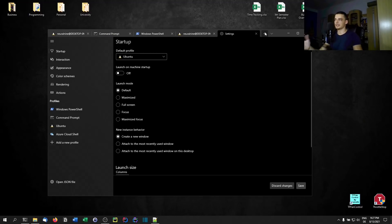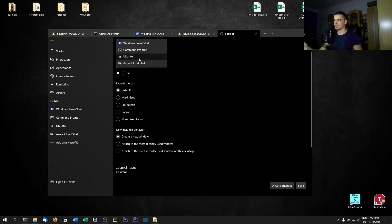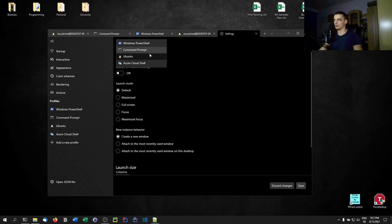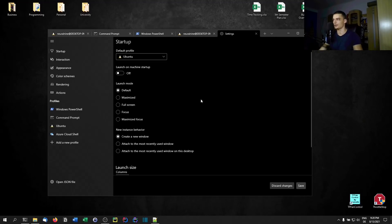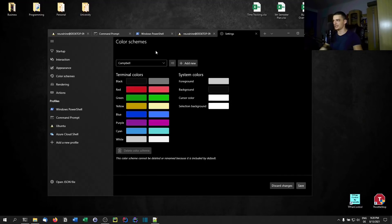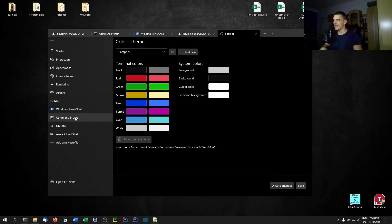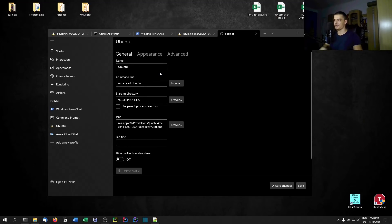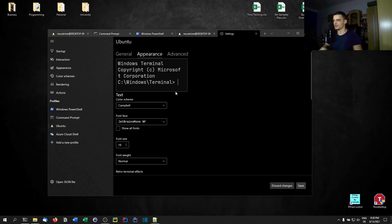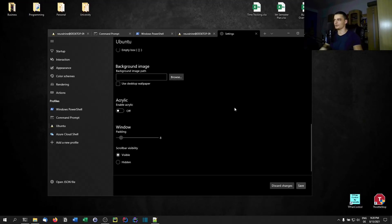There are a bunch of settings: what's the default profile, what opens when you click the plus, what opens on startup. In my case it's Ubuntu since that's my main terminal on Windows. You can configure startup, interaction, appearance, color schemes, and for individual terminals you can define how they look — for example under appearance you can choose the font, font size, font weight, and all the different styling options.